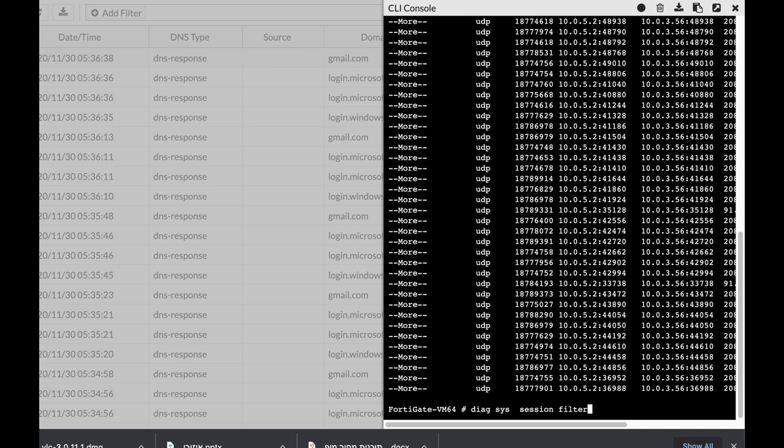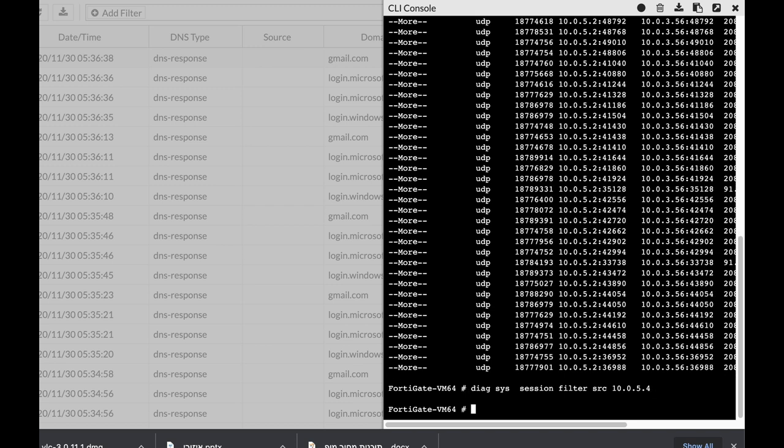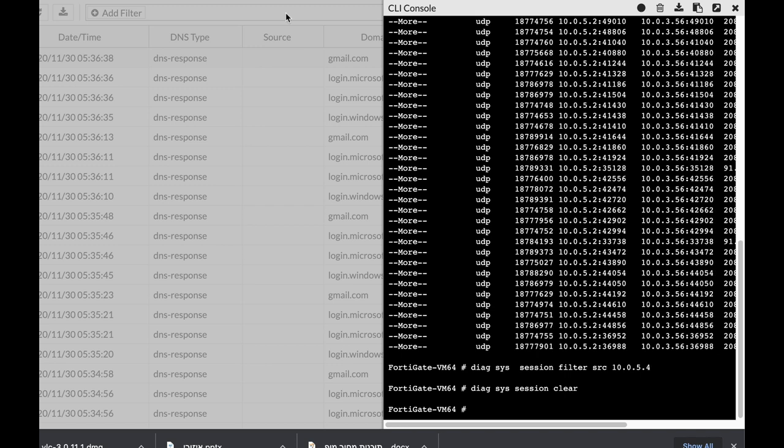Now we will use the source, so let's use the source which is 10.0.5.4, and the next thing to do just after that is the dieSysSessionClear command. Once you do so, just press enter and the specific sessions, the sessions that you have filtered, will be terminated.